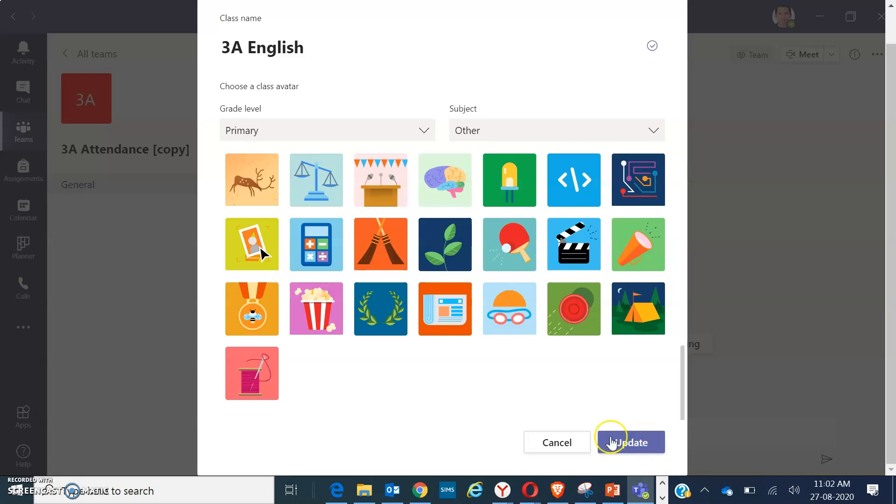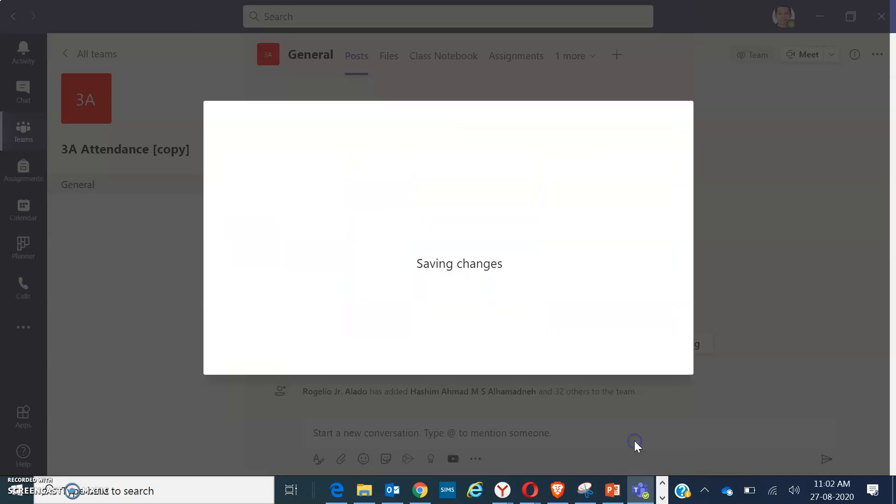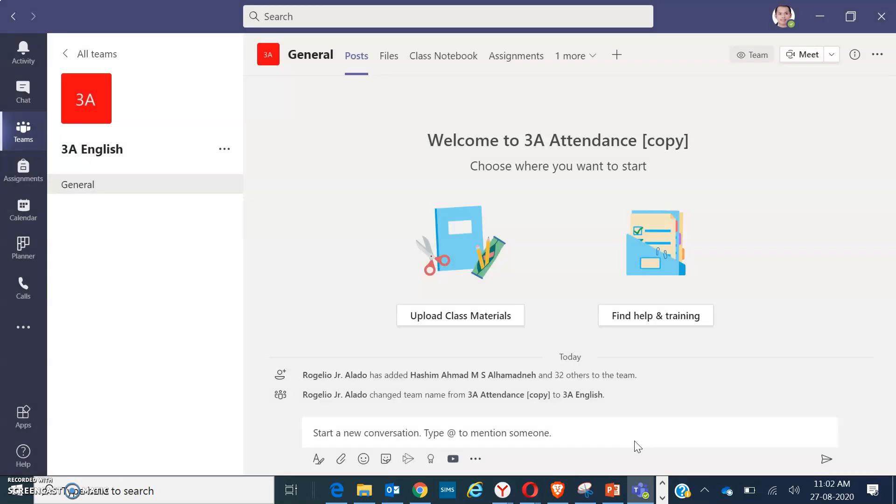Once you have created, click on the update. It will automatically save all the changes. Now you got here on the folder for 3A.